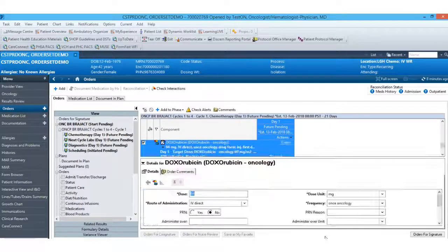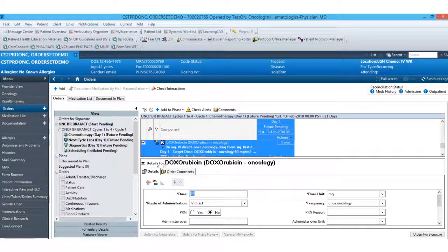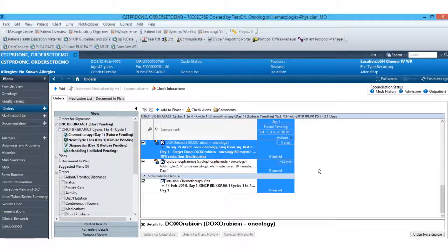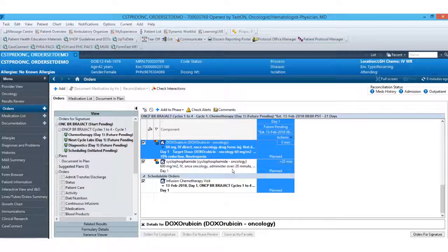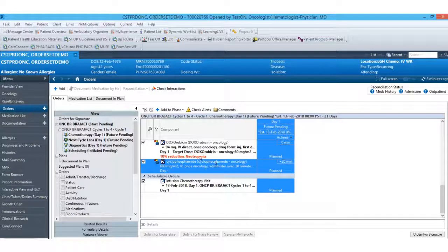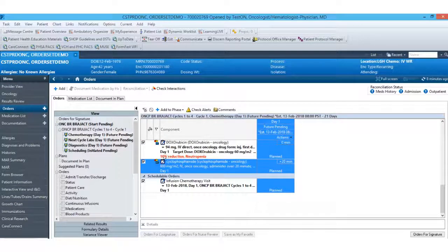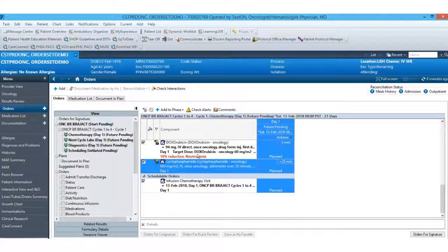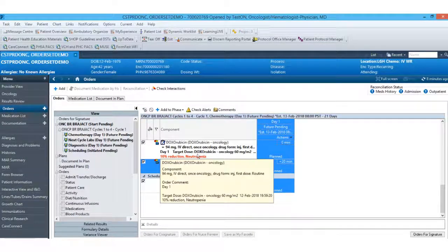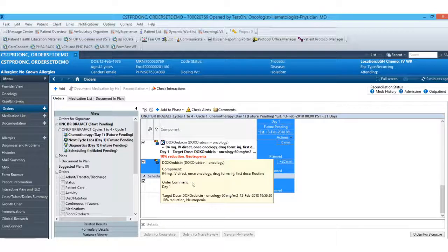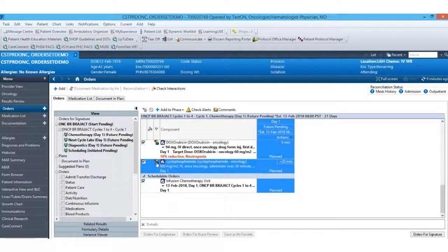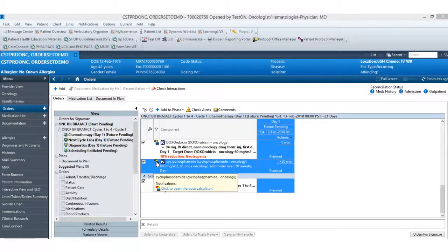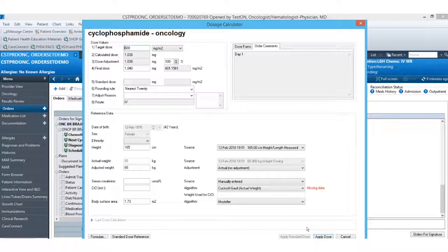If everything looks okay, I can select apply dose and it will calculate my final dose for me. You'll see here highlighted in red, there is the 10% reduction, which is displayed nice and face up in red. This dose calculator will pop for every medication that is weight-based.